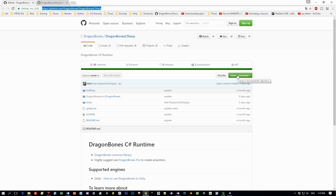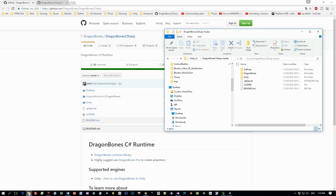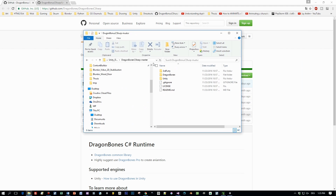I also added the link to the description of this video. When you download it and unzip it, it contains a core and Unity API and an import script.